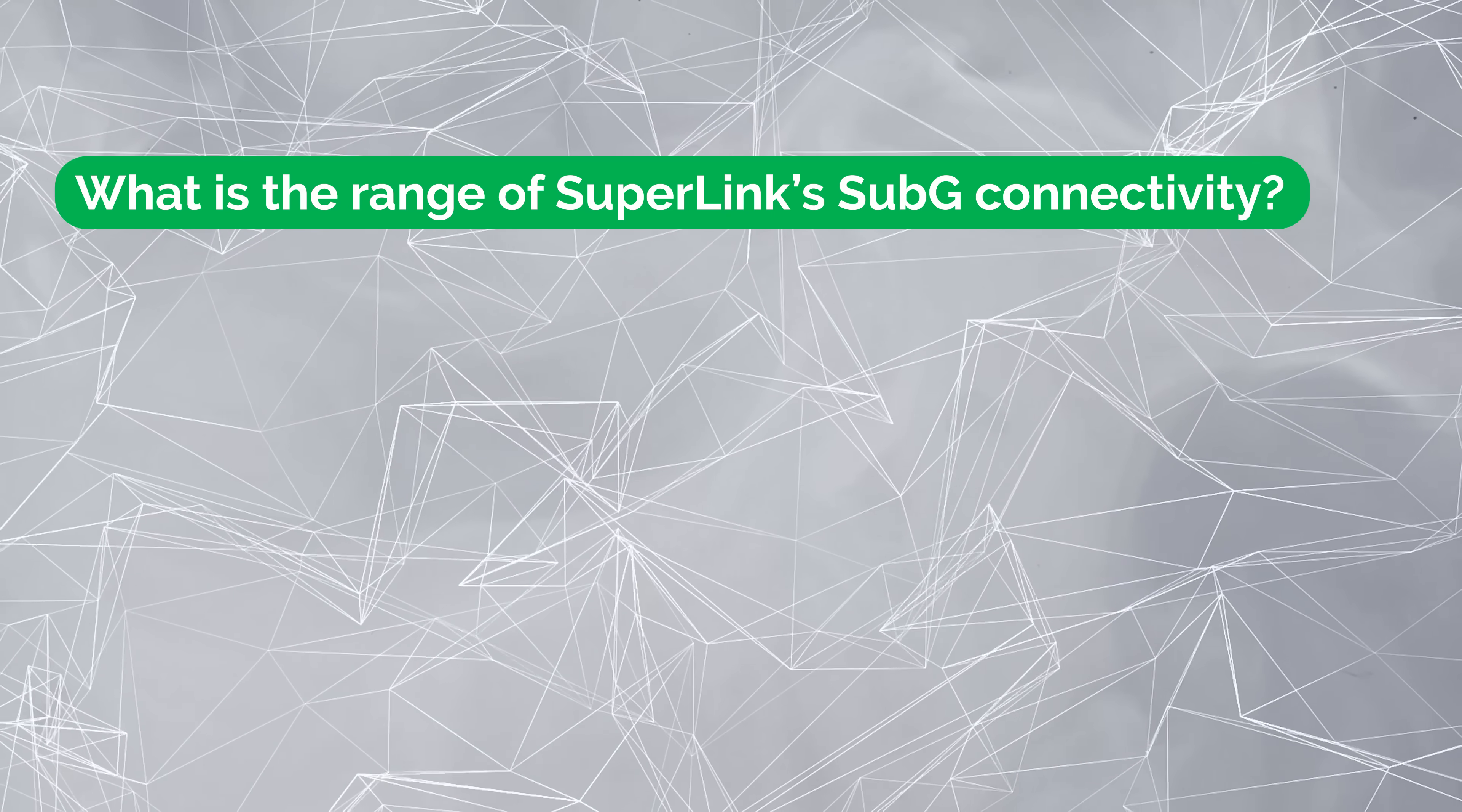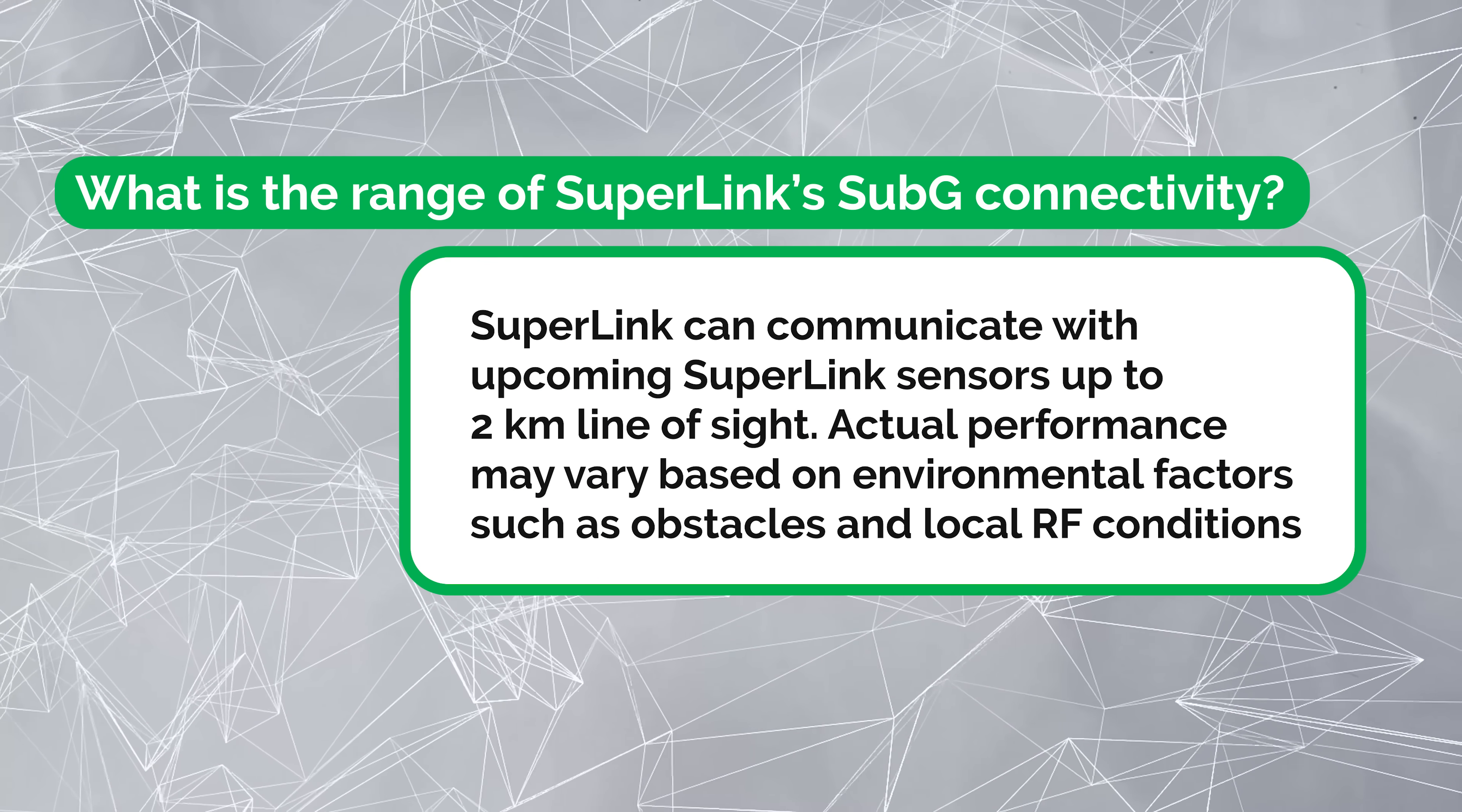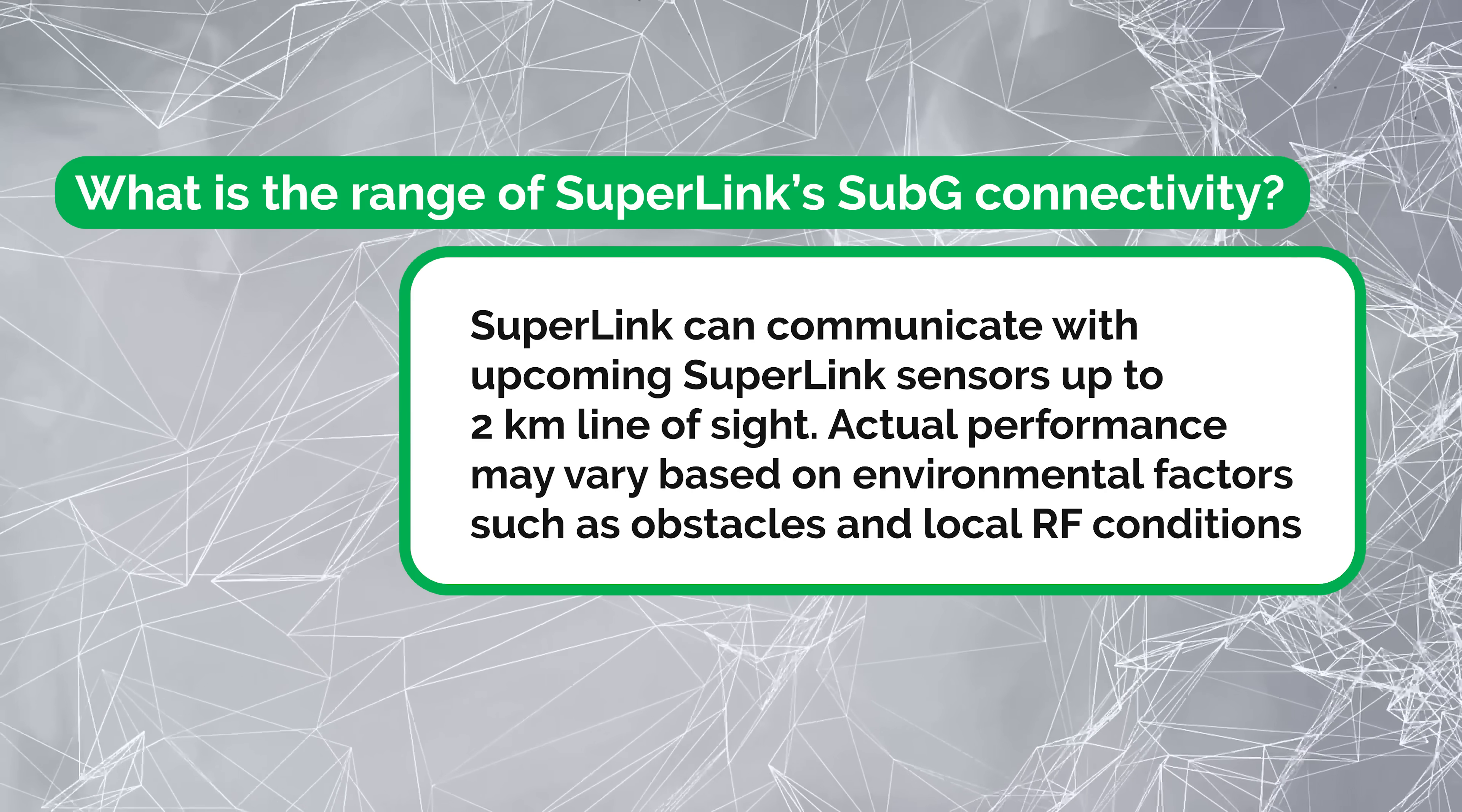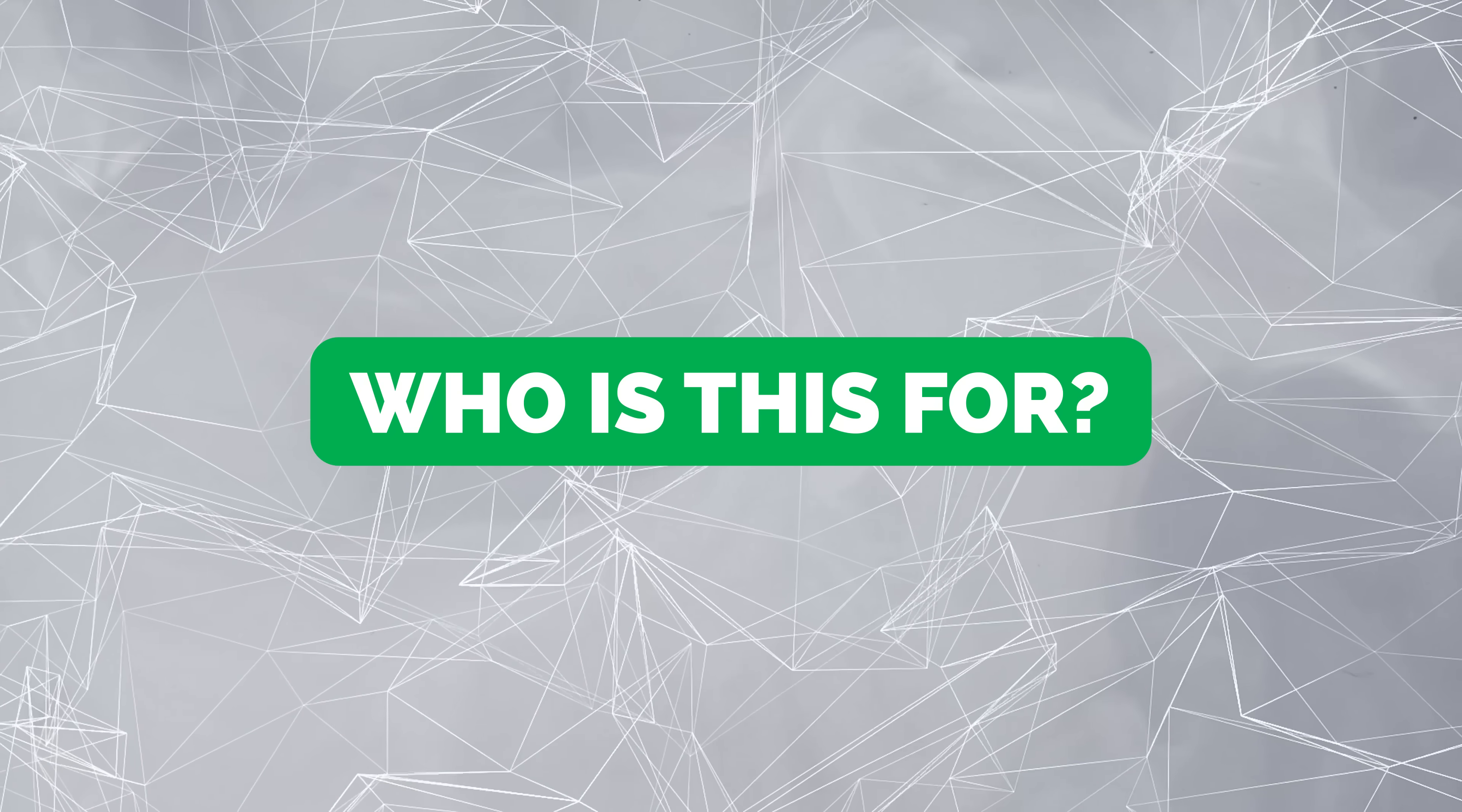What is the range of Superlink's sub-G connectivity? Superlink can communicate with the upcoming Superlink sensors up to 2km line of sight. Actual performance may vary based on environmental factors such as obstacles and local RF conditions. 2km is a super long way. I don't have anything to test that right now, but I'm super interested to do that when those come out. So that being said, who do I think this is for?